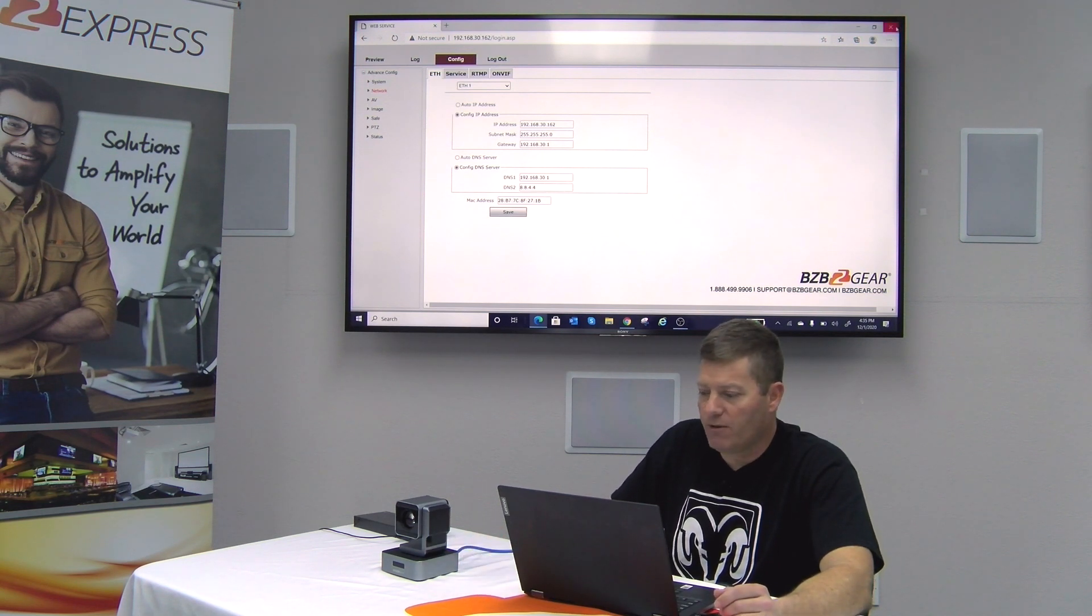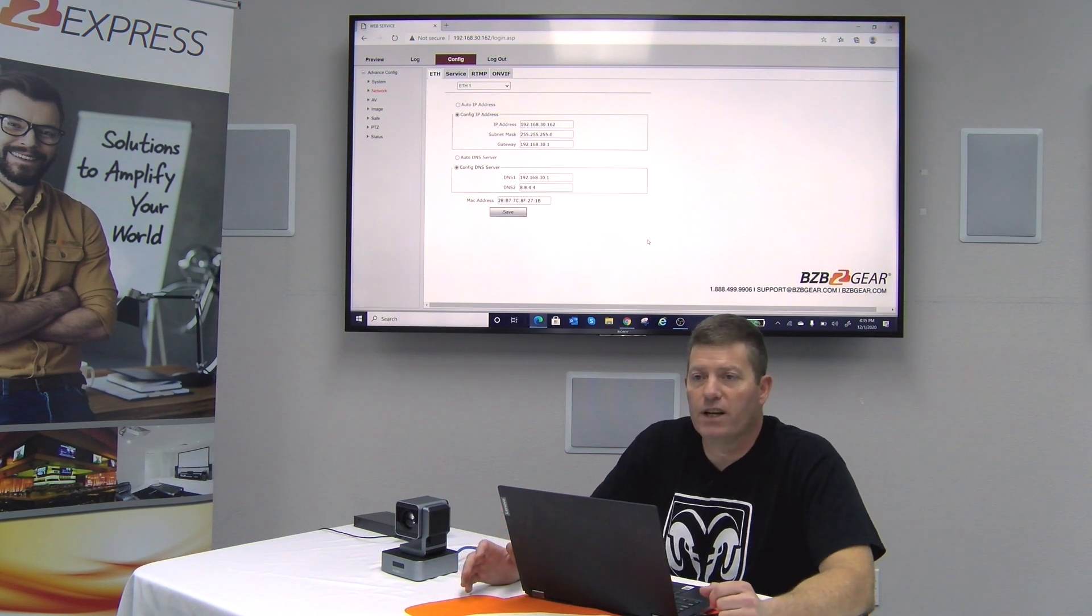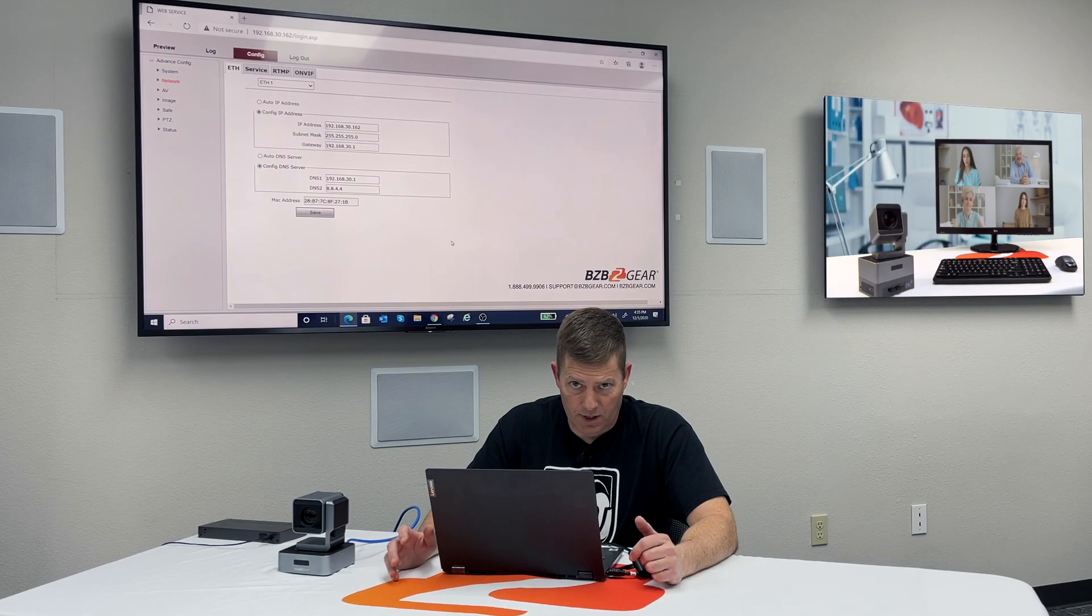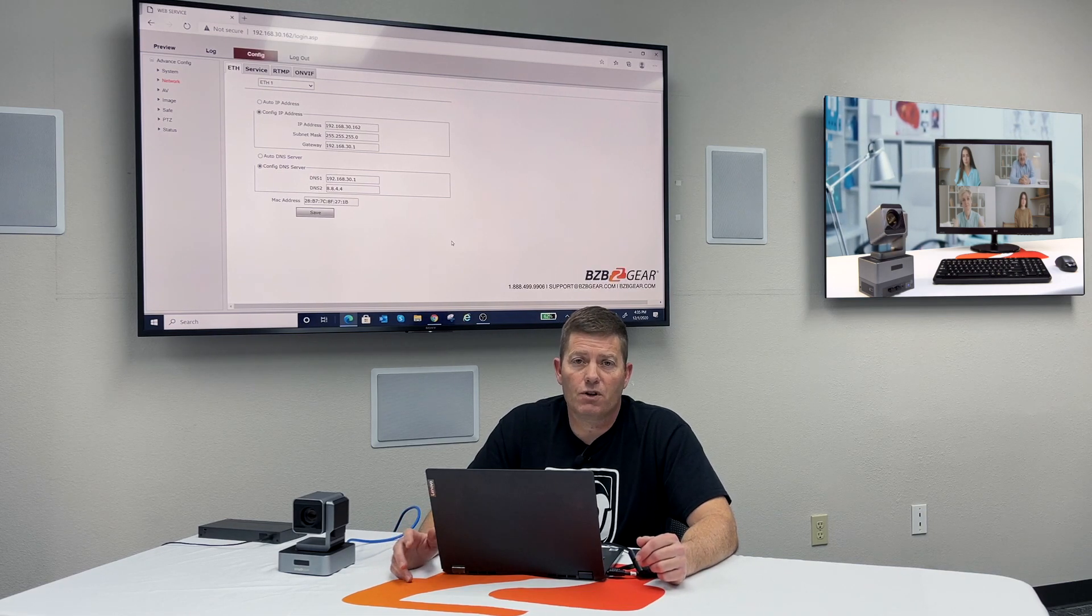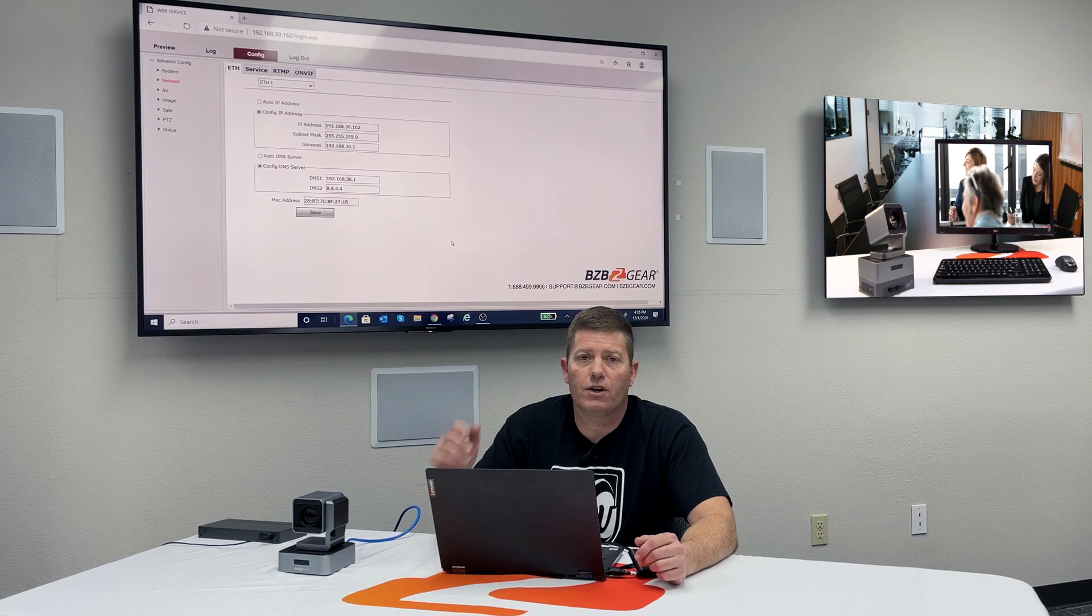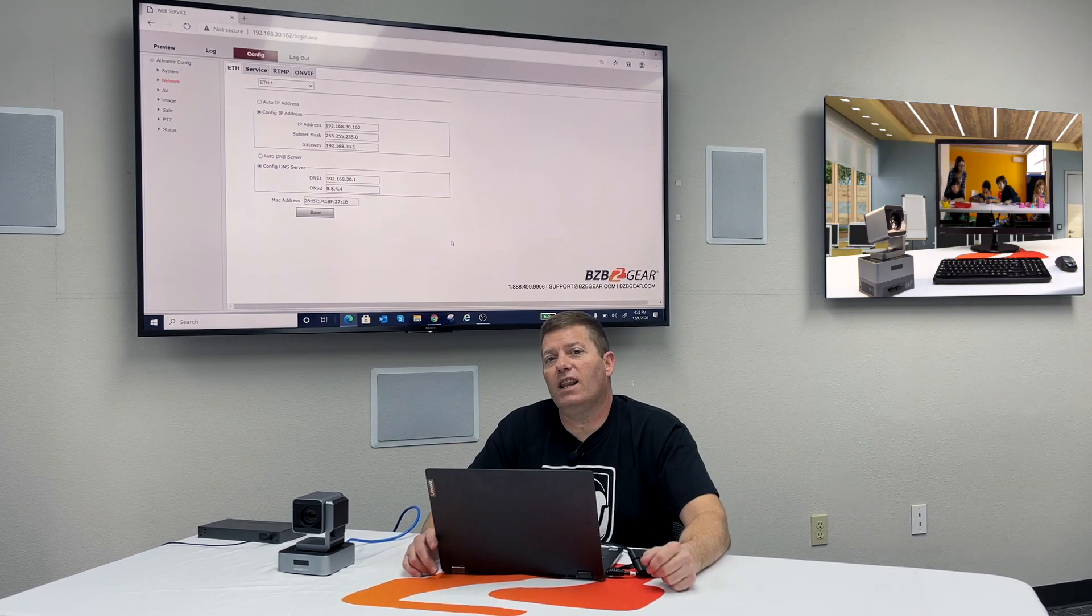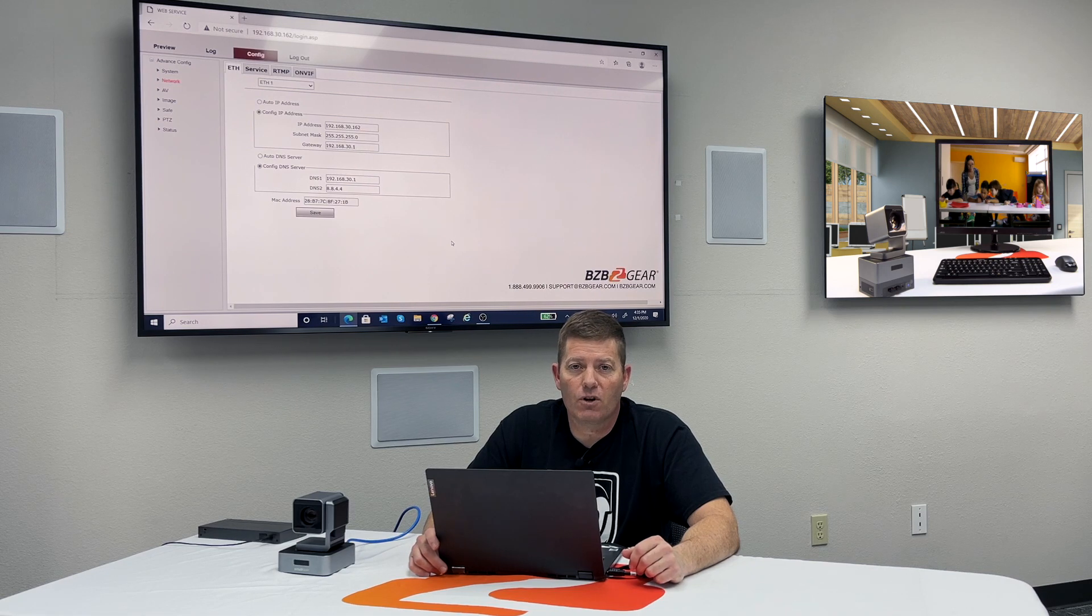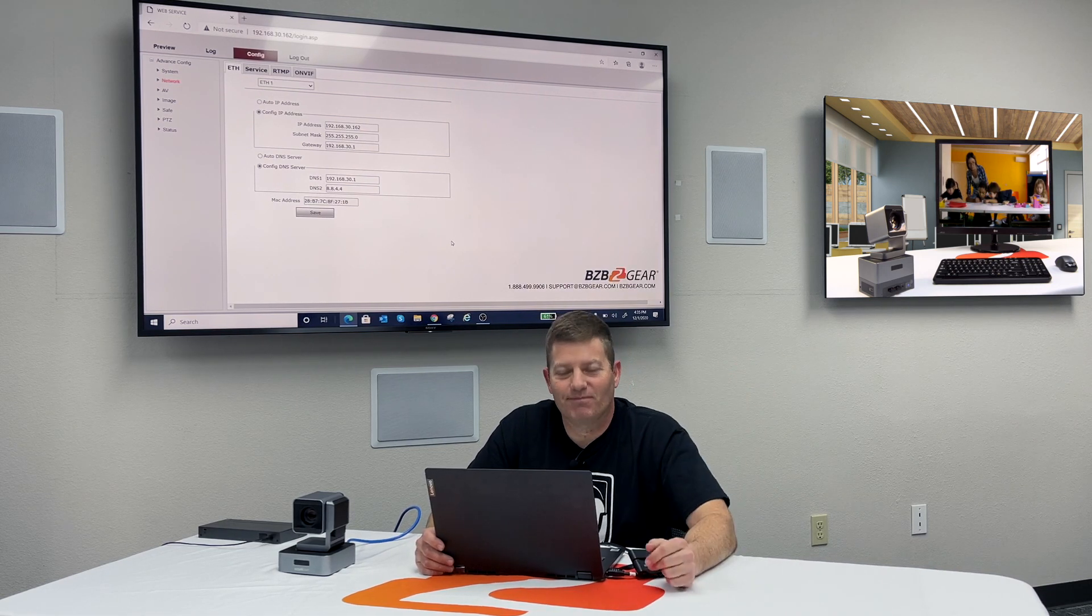And other than that, folks, that is pretty much it. Relatively simple, but if you got any questions, feel free to hit us up here at BZB Gear, BZB Express. Our technical support department is always ready and able to answer your questions, as well as jump into your laptop if you need a little remote support. Be sure to hit that like and subscribe button. It's always appreciated for all the hard work we do here. Thanks a lot. See you later.